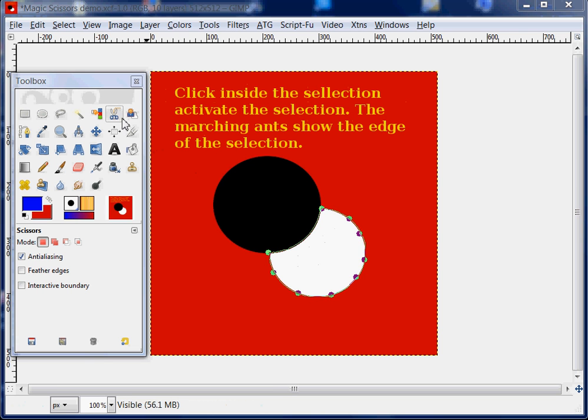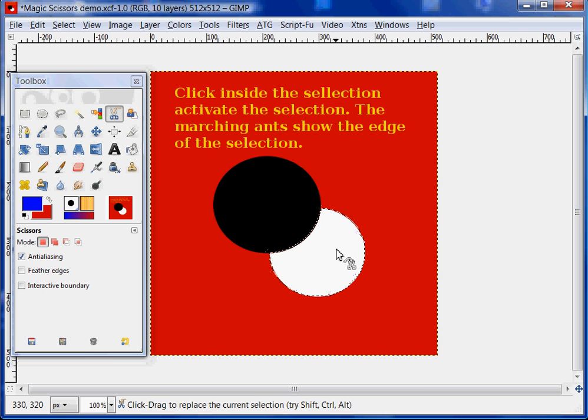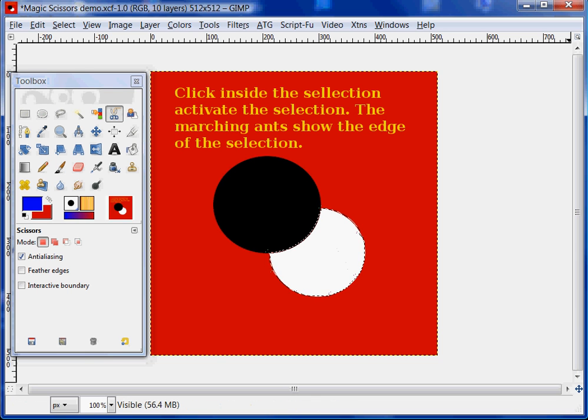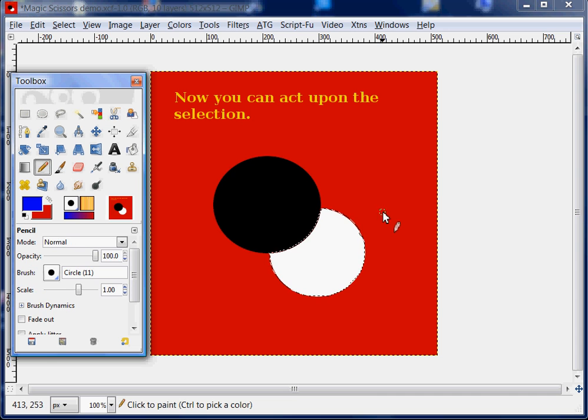Now we want to click inside the selection to activate the selection. The marching ants show the edge of the selection now, and now we can act upon it.